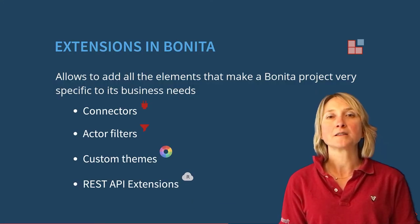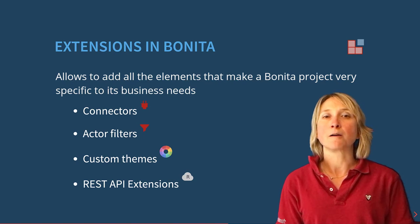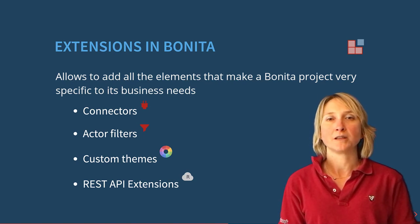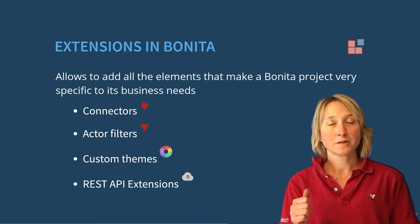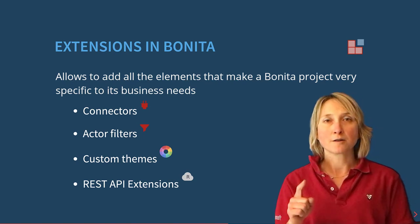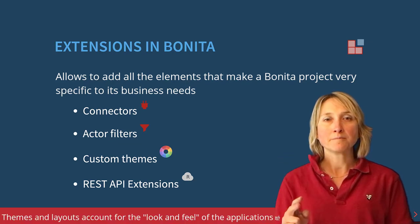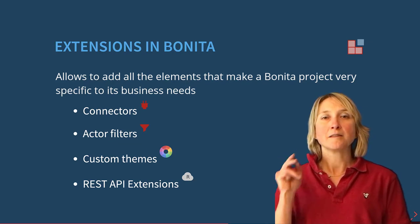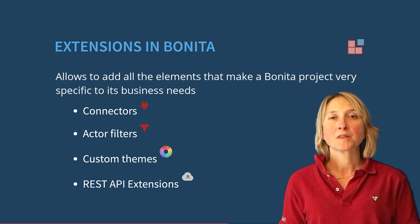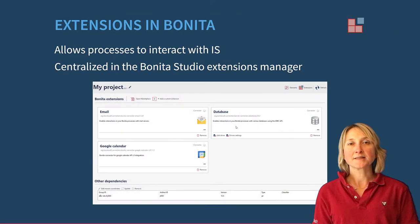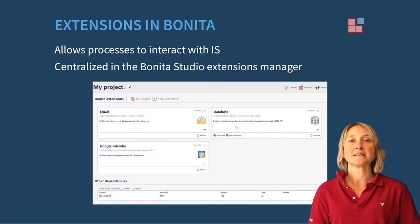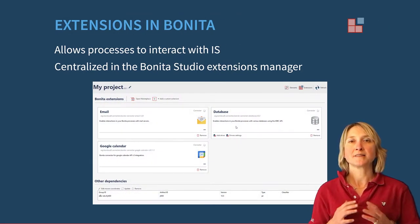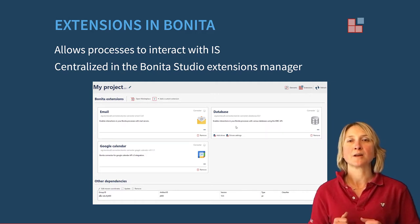Apart from the APIs, many types of extensions are possible from Bonita: connectors, actor filters, themes, and REST API extensions. These extensions, as well as all other dependencies, are centralized in the Bonita Studio Extensions Manager.